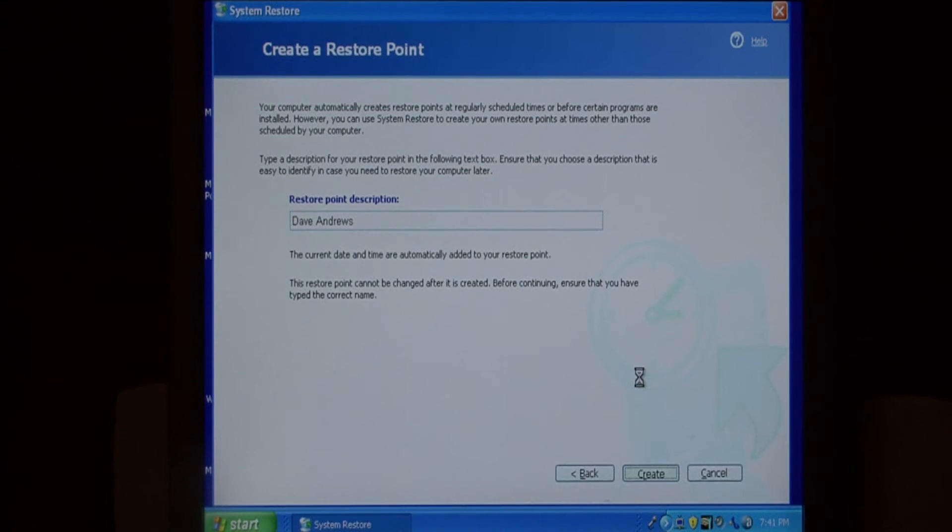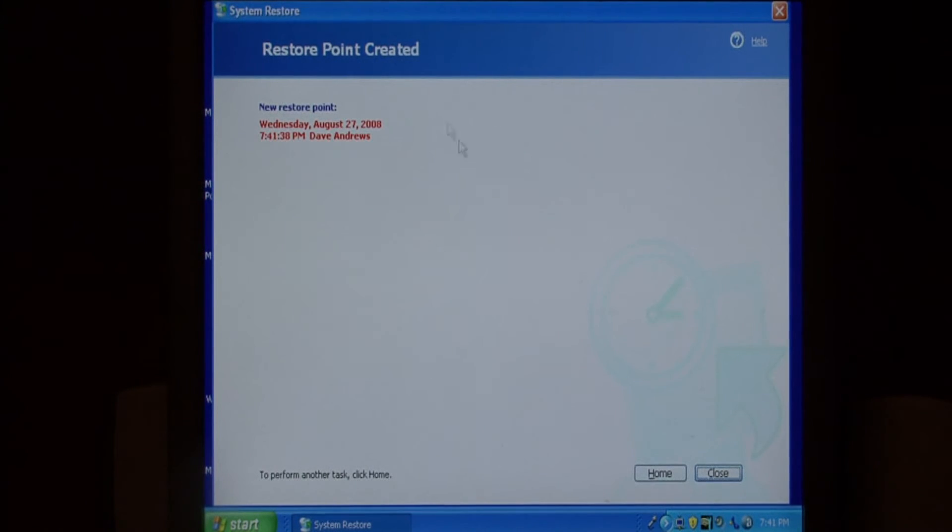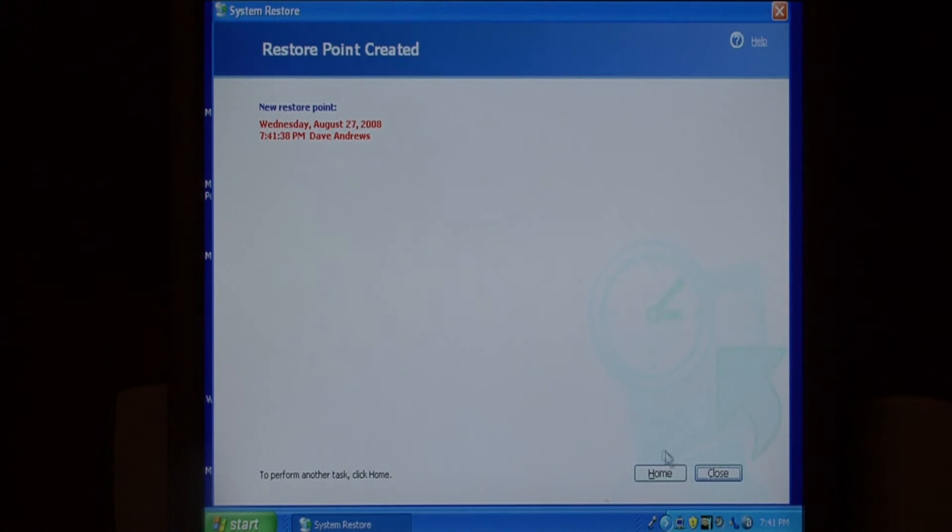This will go through all the drivers in the registry in my system and it's going to create a restore point. As it says restore point created and it gives you the date.